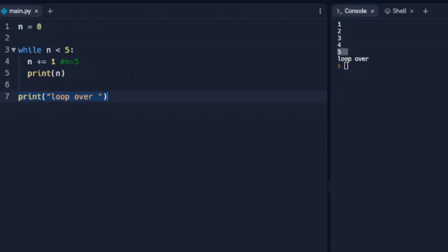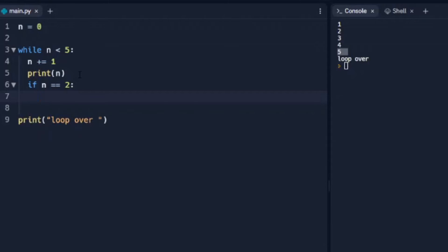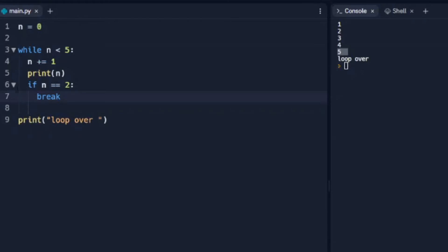Now let's say we want to step out of this loop at a particular time. If n is equal to two, we want it to stop running the loop. We do that by using `break`. Break tells it that if n is equal to two, step out of the loop and do not run any more of it. When we run that, we see one, two, and then 'loop over', because once n equals two, break tells it to step out and continue the code below.